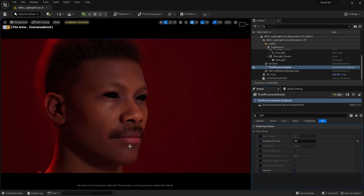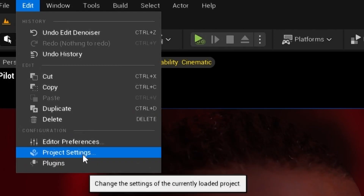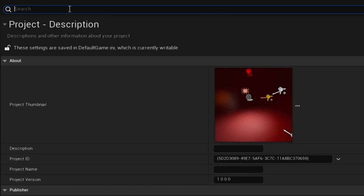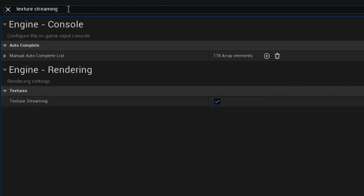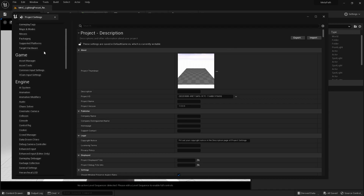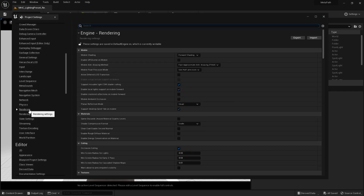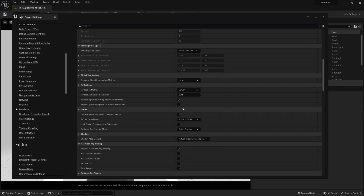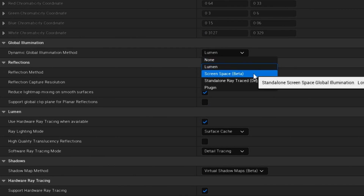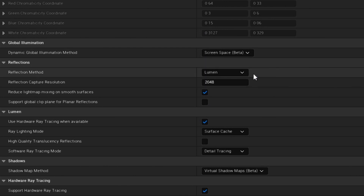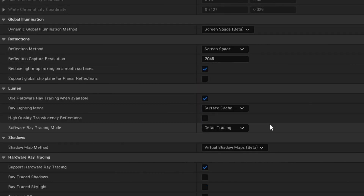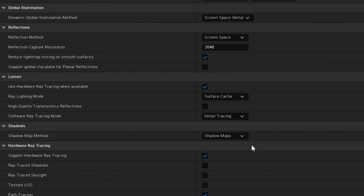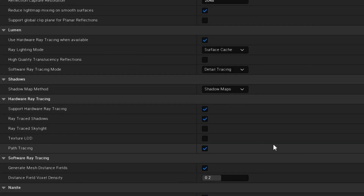Go to the project settings — I'm going to make some changes here. First, I'm going to disable texture streaming. Next, I need to scroll down and find the rendering section. I'm going to change dynamic global illumination method to screen space beta, and reflection method to screen space. These are just my personal choices — you may want to play around with these values. I'm also going to set shadow map method to shadow maps and choose ray trace shadows.